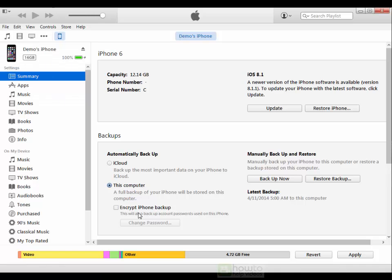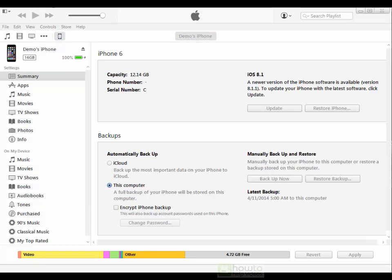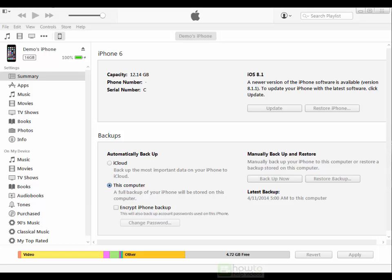You can also choose to encrypt your iPhone backup and what this does is it makes it such that you need to use a password to restore your backup thus making sure that nobody else can access your backup. This is particularly useful because if you want to backup your passwords and credit card details via the keychain option in your iCloud you can only do that when you have the encryption setting enabled.